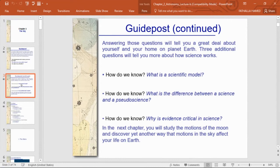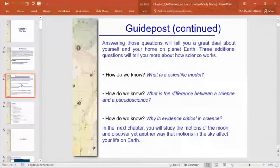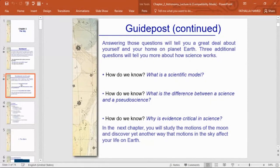Why is evidence critical in science? In the next chapter, we'll study the motion of the moon and discover yet another way that motion in the sky affects your life on Earth. Today is May 25th, 2021 — tomorrow we'll encounter a supermoon and maybe a total lunar eclipse, so you can start watching tonight if you have time, and look tomorrow as well.